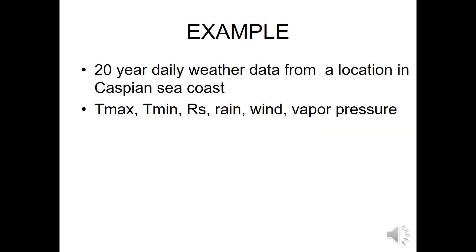We will see an example with 20-year daily weather data from a location in the Caspian Sea coast. There we have Tmax, Tmin, solar radiation, rain, wind, and vapor pressure.